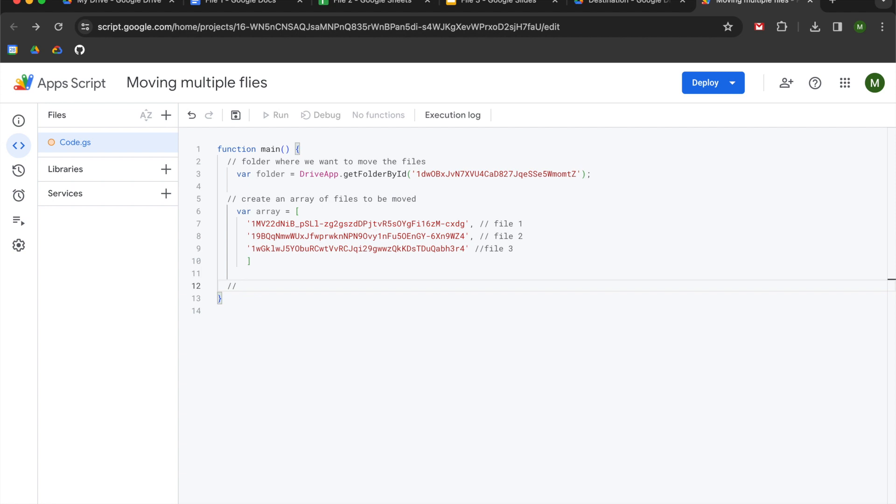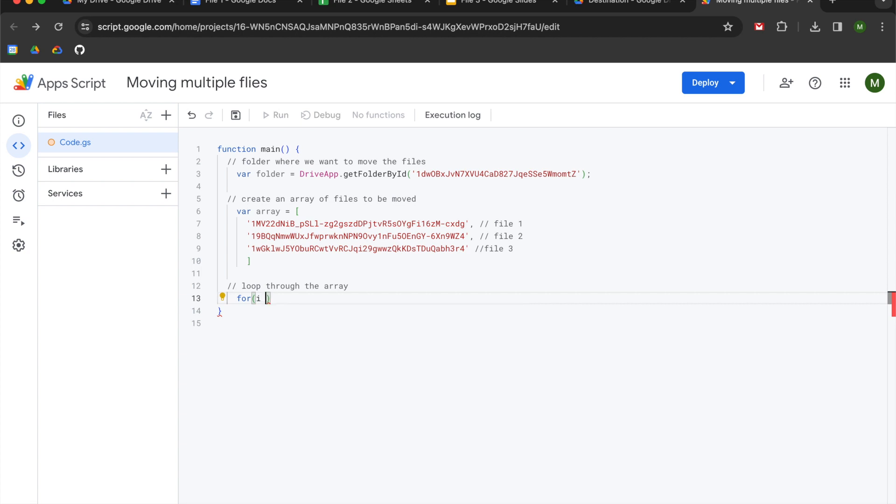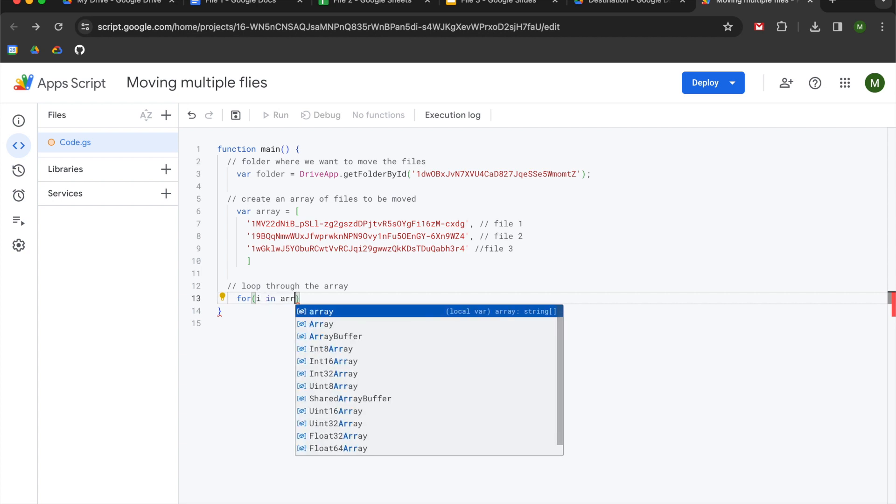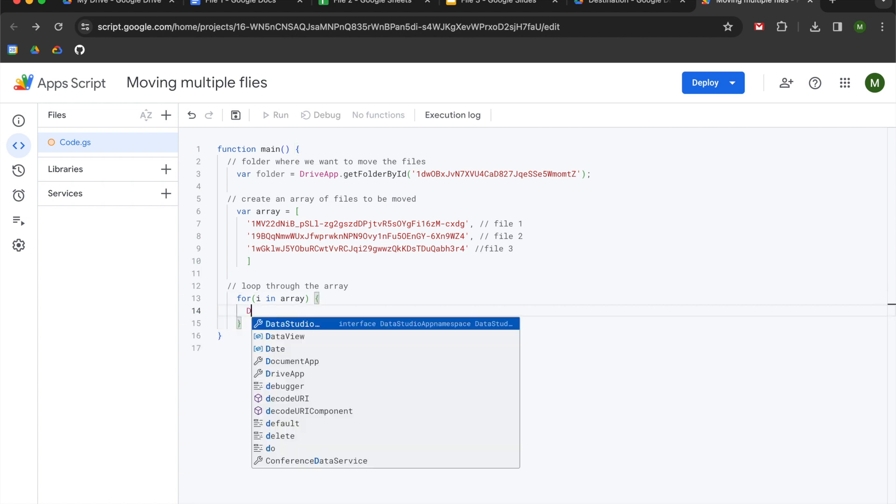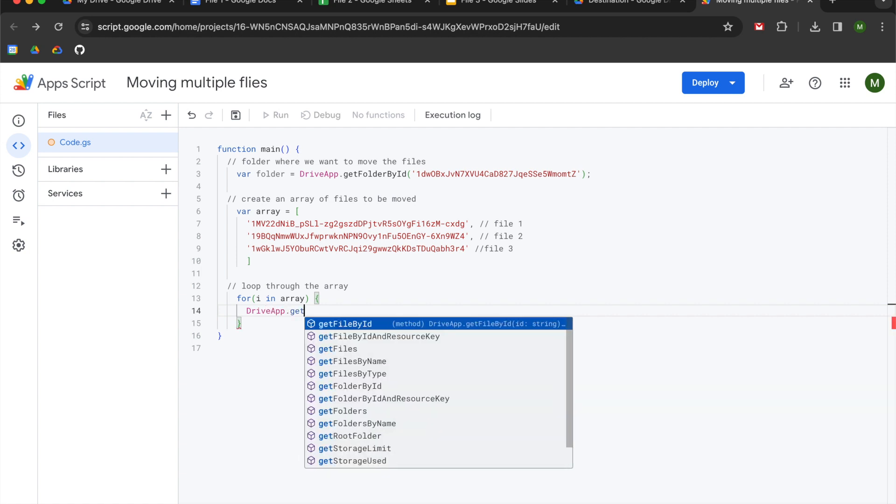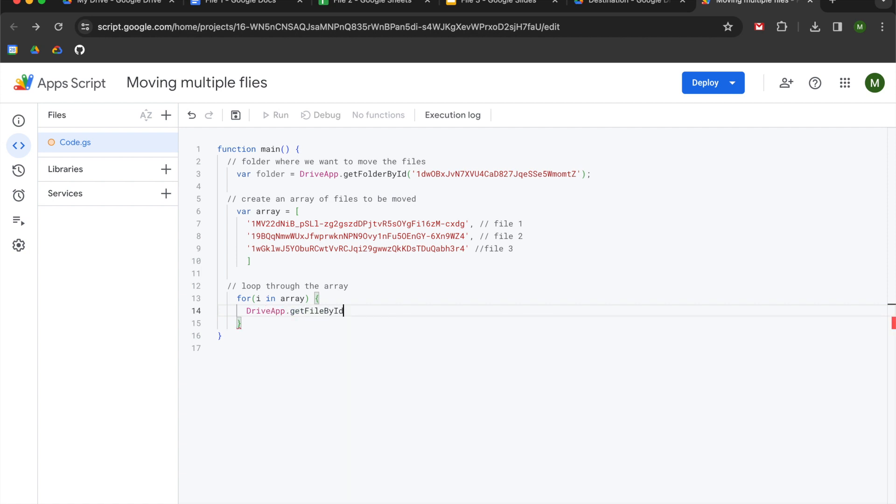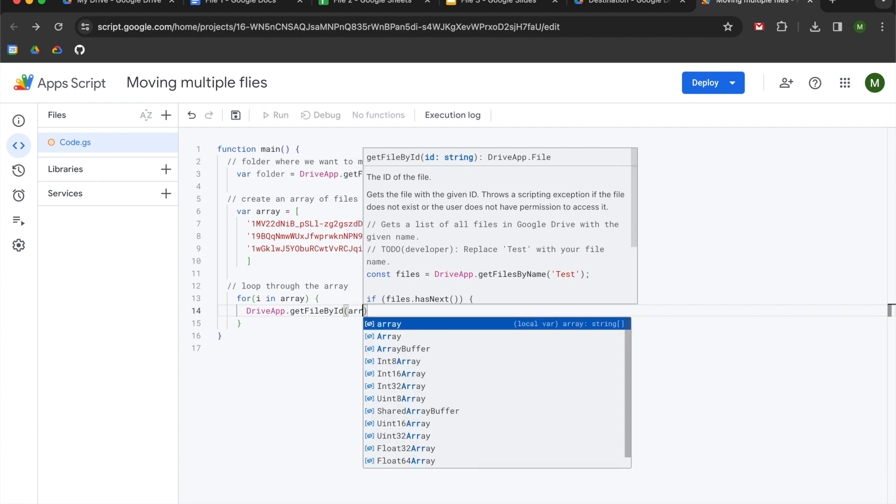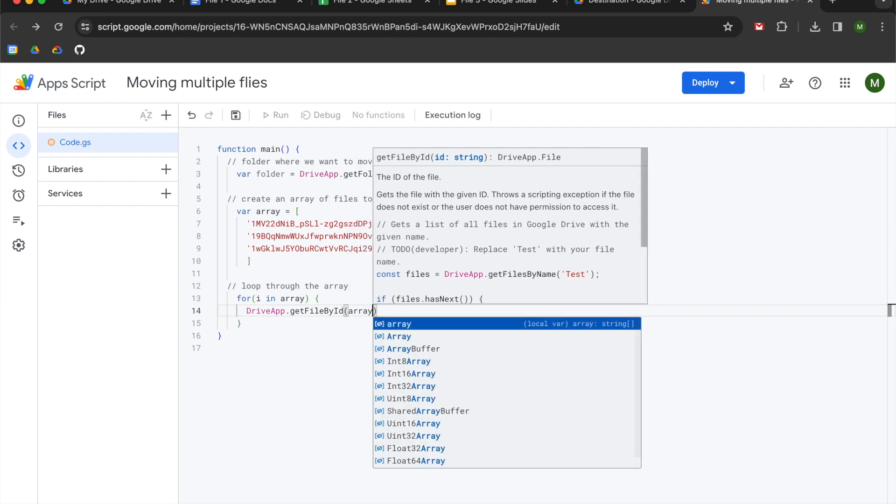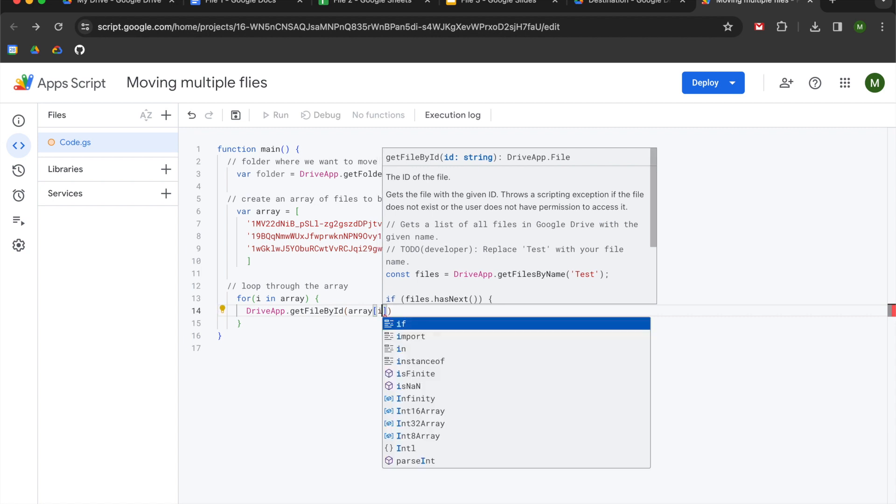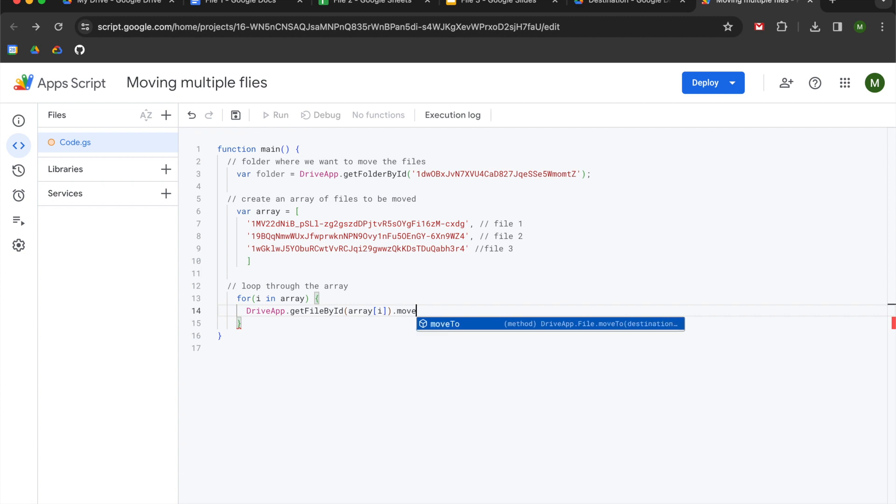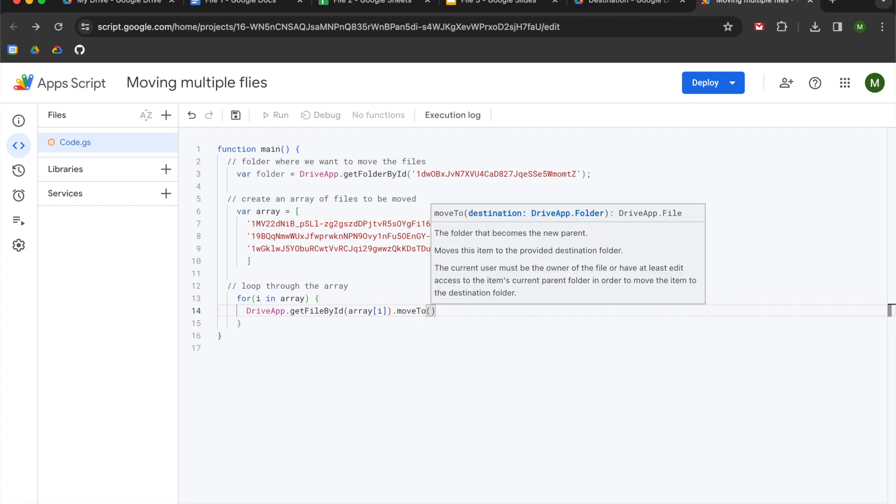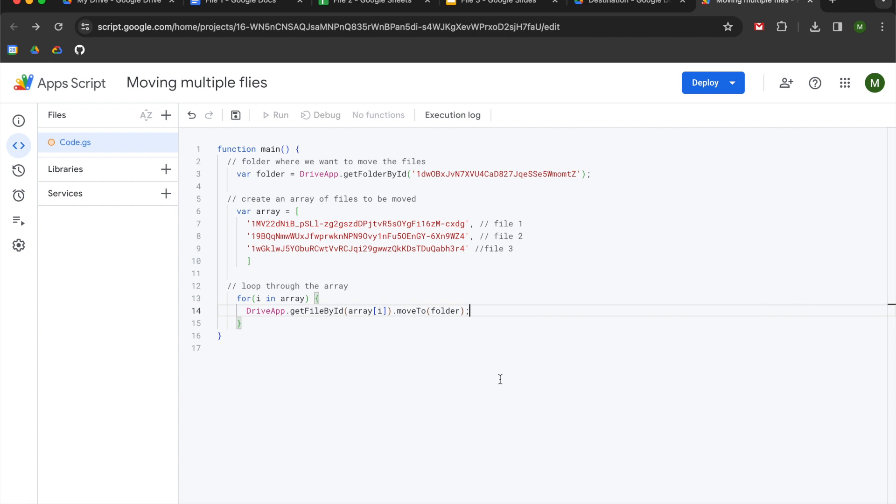So now we are going to loop through the array. We're going to use a for loop. We're going to use open parentheses. I'm going to use a variable of i. You can use whatever you want to. We're going to say i in array. I'm going to do a space after the parentheses. We're going to do a curly bracket. We're going to hit enter. We're going to type DriveApp.getFileById. We're going to have an open parentheses. We're going to reference our array. We're going to do square brackets and we're going to use i. We're going to say moveTo. And then we are going to reference our folder variable.